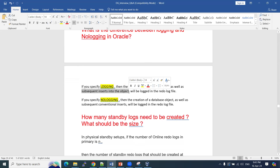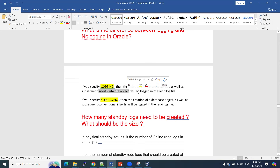When you insert data at the object level, that information is logged into the redo log file. Whatever information is stored into that object — whatever you have inserted — will be recorded in your redo log file.